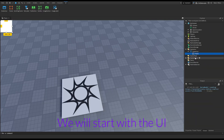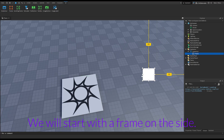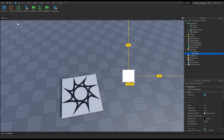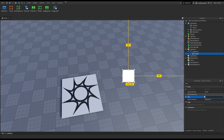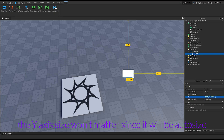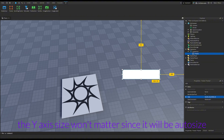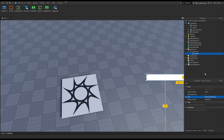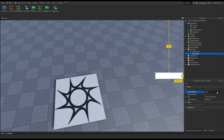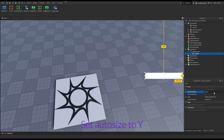We will start with the UI. We will start with a frame on the side. Make sure the sizes are set to scale for better performance. The Y-axis size won't matter since it will be auto-sized. Set the order size to Y.